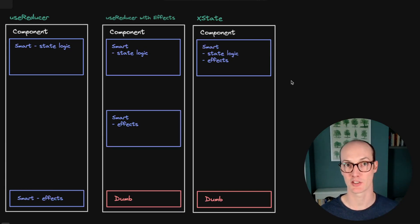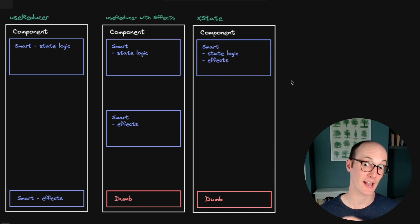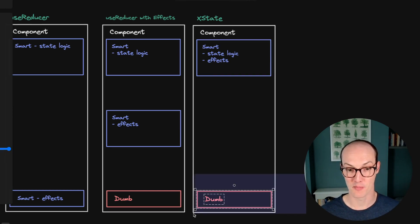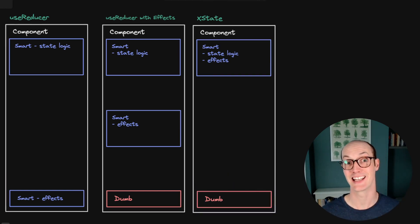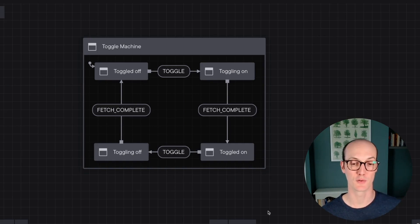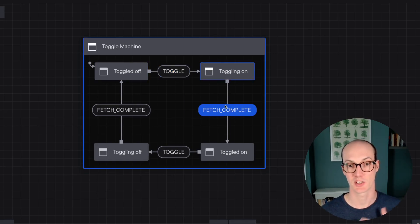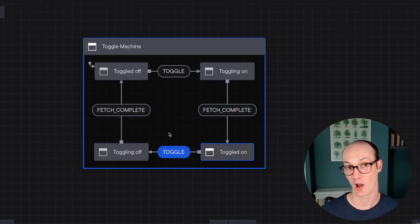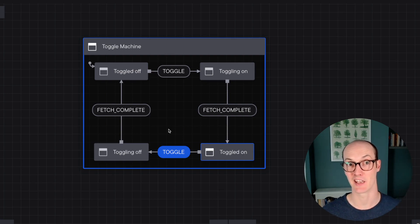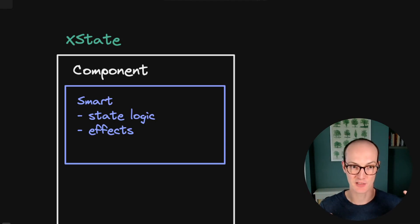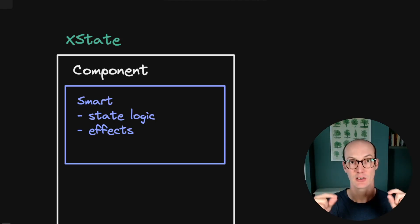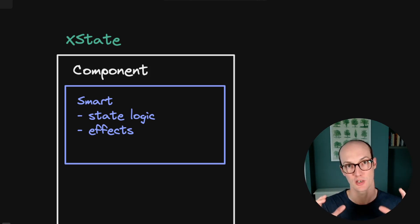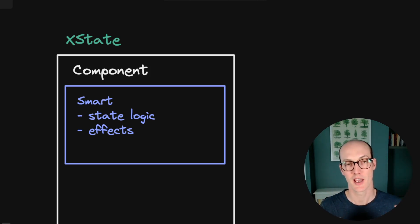You can co-locate your state logic and your effects all together and then make your component completely dumb. We even get this beautiful diagram at the end of it that we can use to explain the code to others or understand what it means when we look at it again in the future. So not only is this box a single place where you can look at all the logic for your component, it's also visualizable and self-documenting.